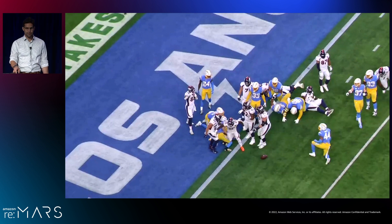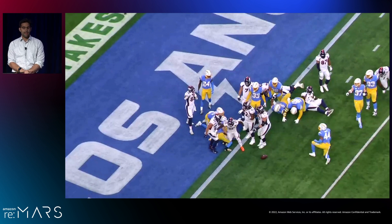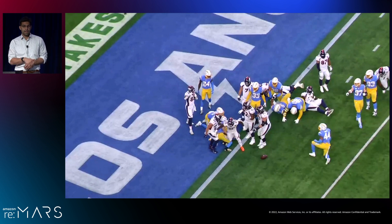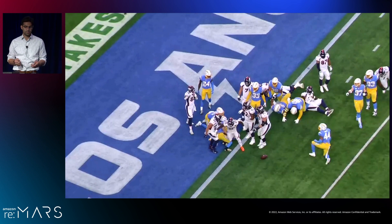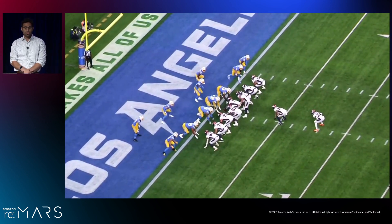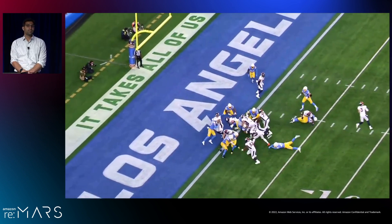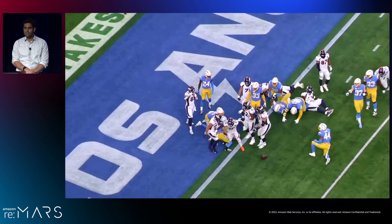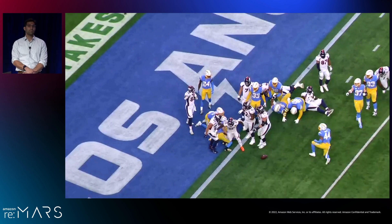So there was a lot going on in that short clip. Keep in mind we're not only interested in the count of impacts, but when they occur and which athletes are involved. Historically, the NFL had human labelers go through a subset of games, and each human would take about 27 minutes to label a play like this. With 27 minutes per play, a single season would take over a year for one person to label — without sleeping or taking any time off. So it's simply not feasible to have humans label the entire season.